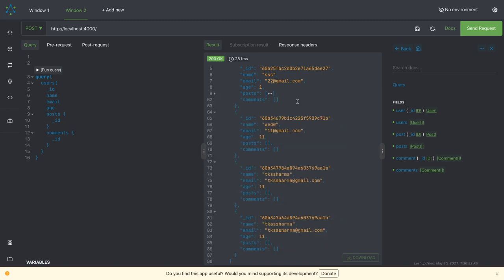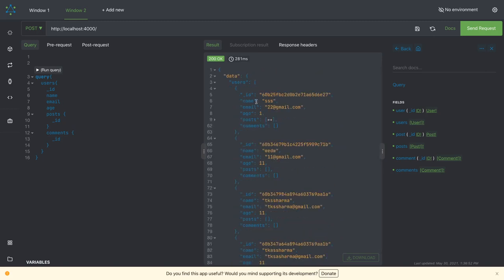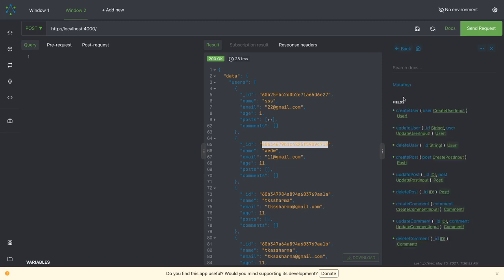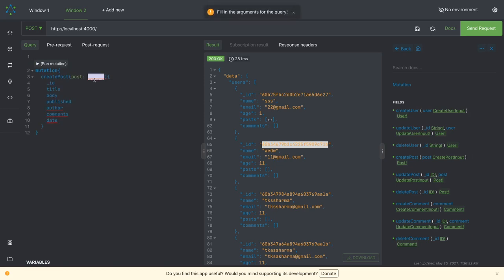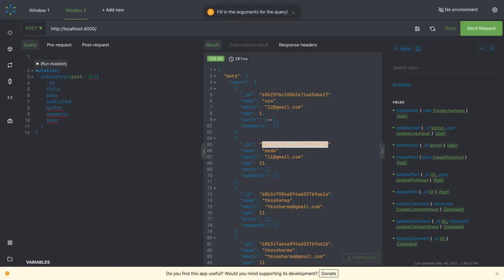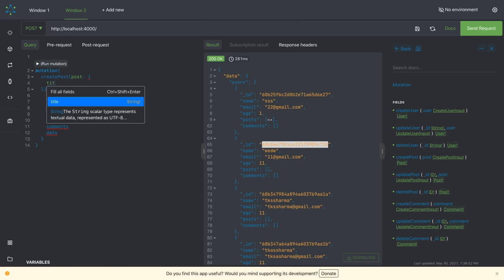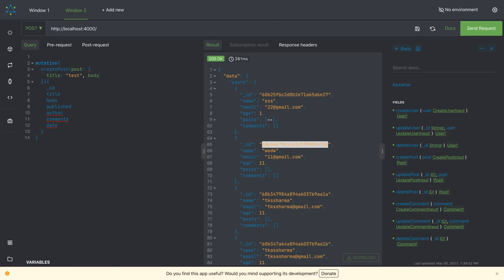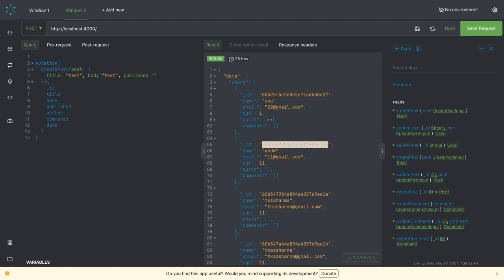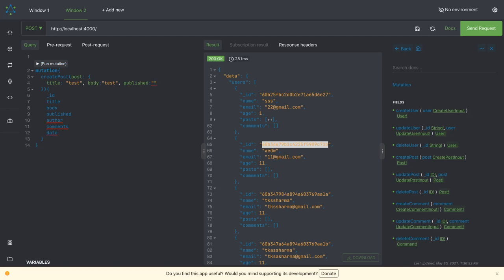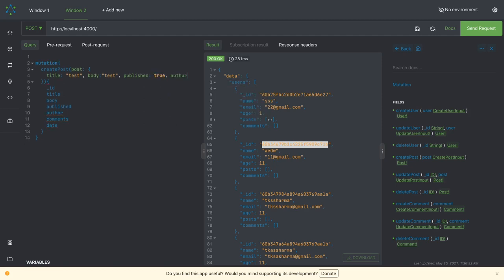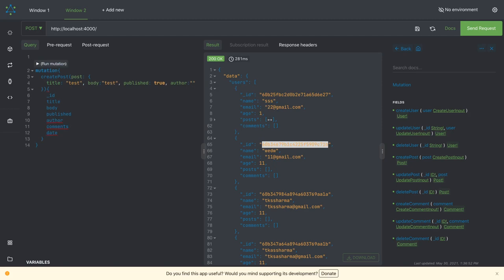Now we can create a new post for this ID, so we'll go for the mutation. We'll talk about creating a post. Add query - here we need to pass the payload. What all things are there: title for the post, body, and then published. This tool is providing you what all inputs you have. Published is a boolean so it's true, and there's an author - you have to provide author ID.